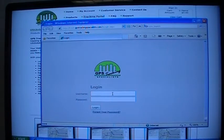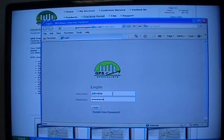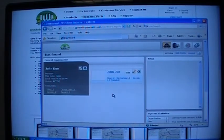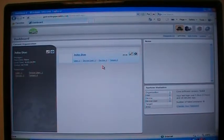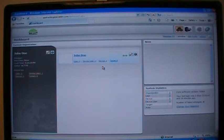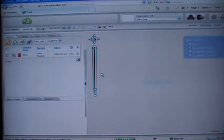This is where you will enter your login information and log into your account. Once logged in, you will be taken directly to the dashboard. To view your device in map mode, click on your name or the organization name found in the center of the screen, and it will take you directly to map mode.